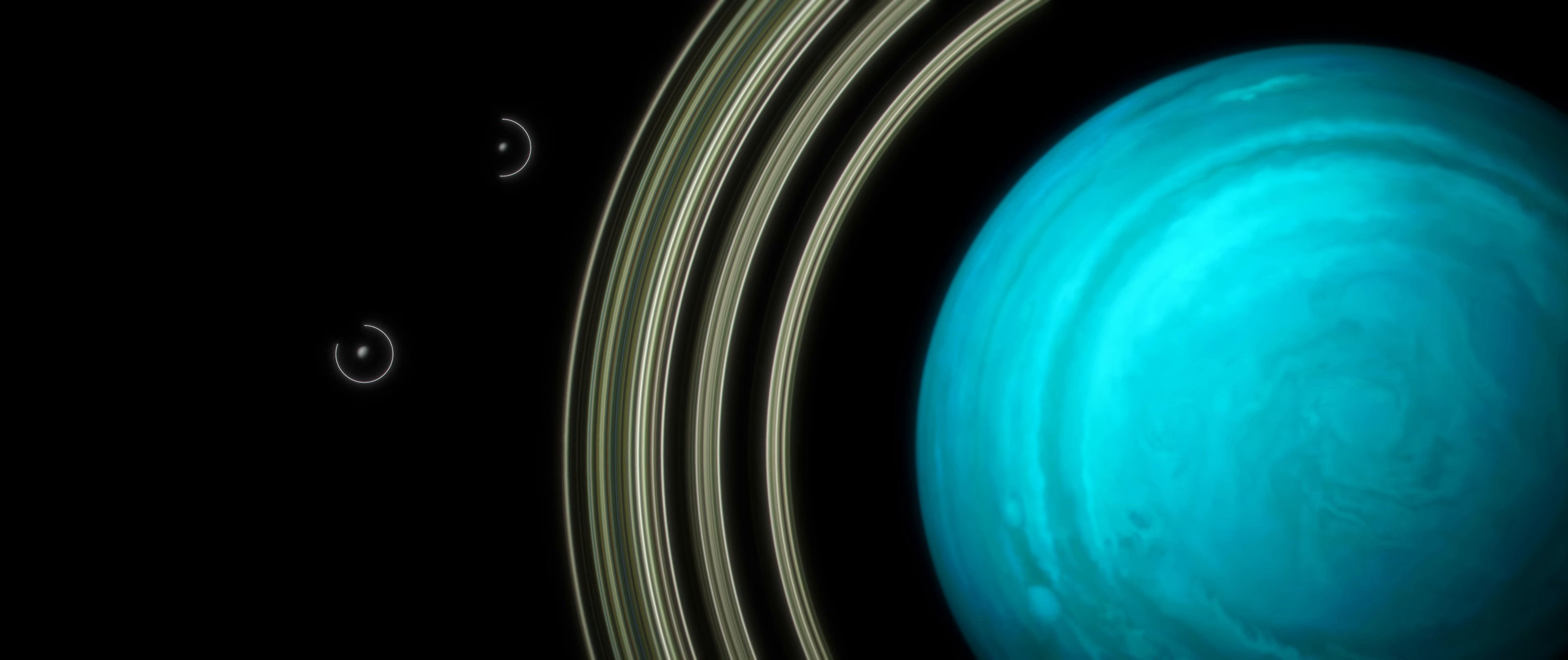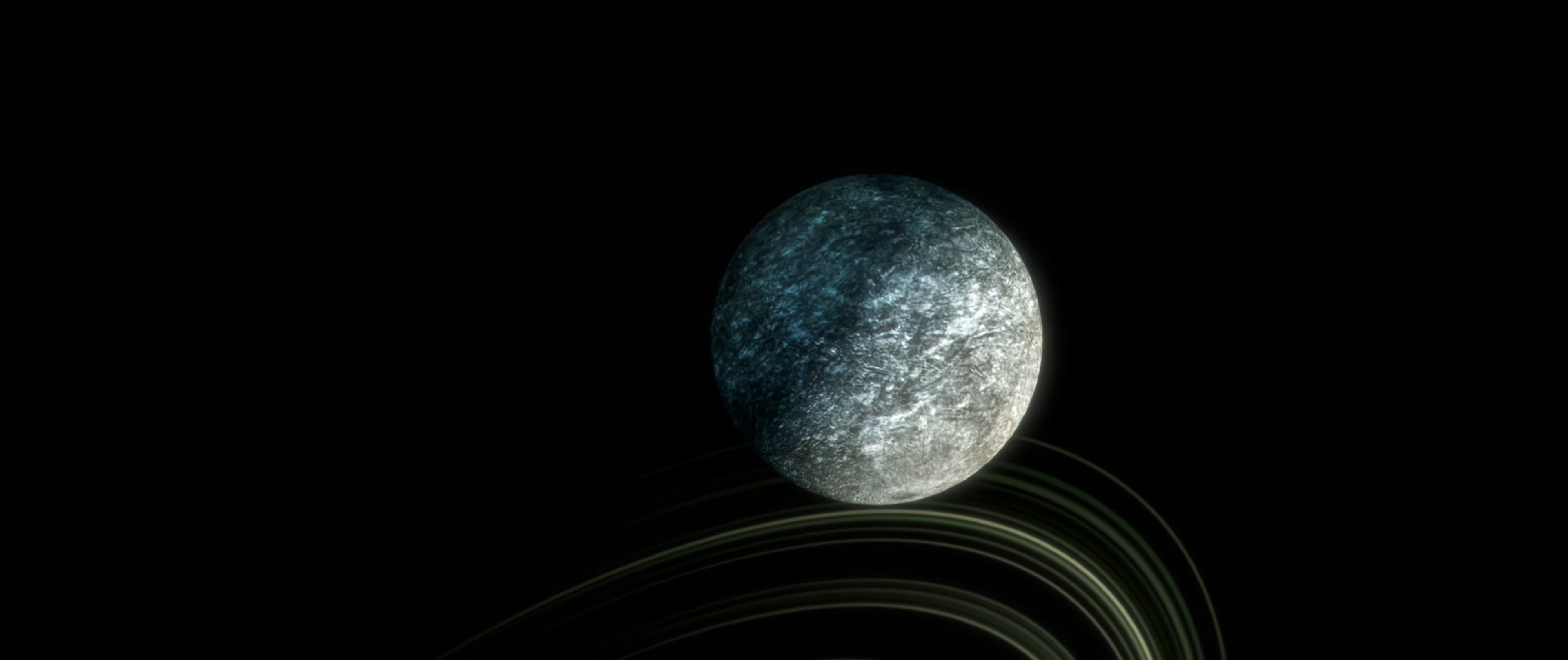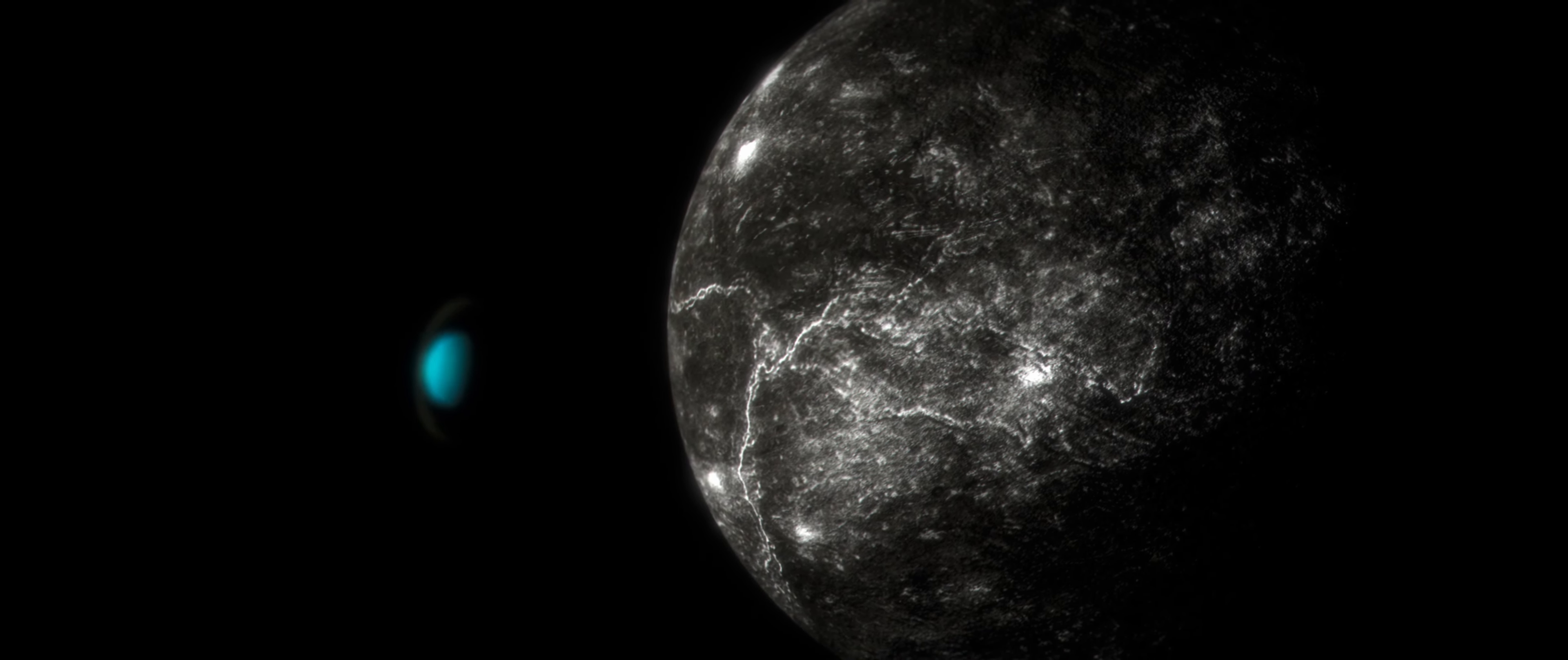Voyager only briefly viewed the planet's five major moons: Ariel, Miranda, Titania, Oberon, and Umbriel.